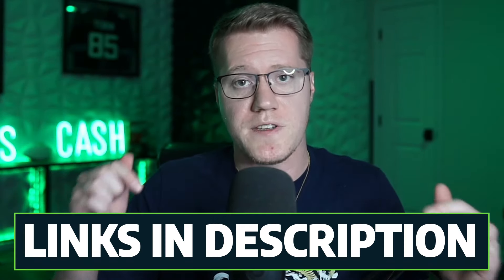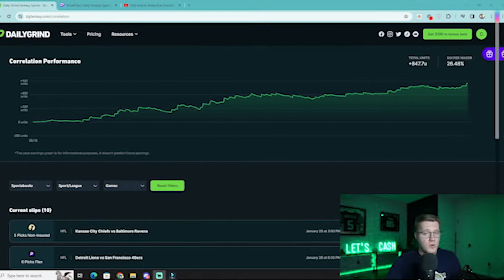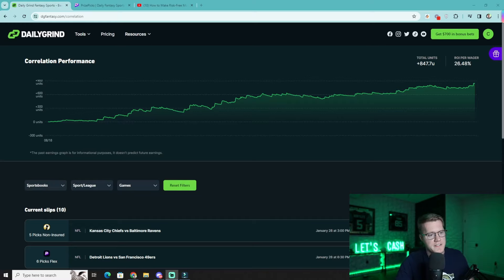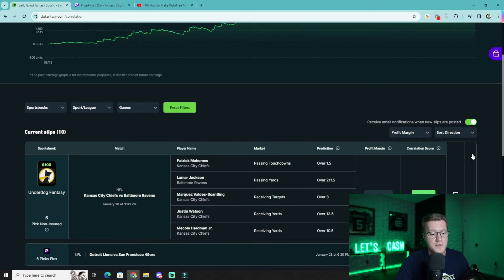At the time of recording this video, there are currently 11 different fixed payout fantasy apps you can take advantage of while exploiting the positive correlation strategy — links for all of them are in the description below. To give you a rough idea of what positive correlation looks like across various sports, we're going to walk through some examples using the Daily Grind Fantasy Correlation Tool. This tool scans every single player prop across various fantasy apps and markets to show you the most profitable, most correlated slips.